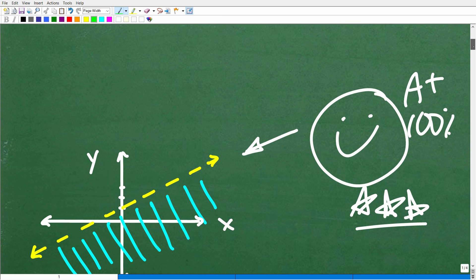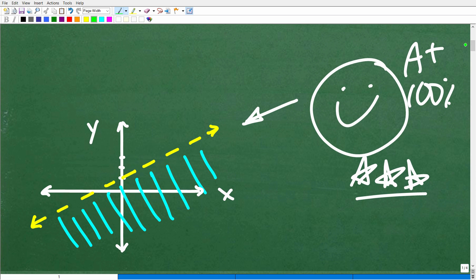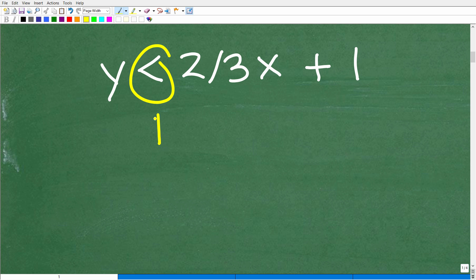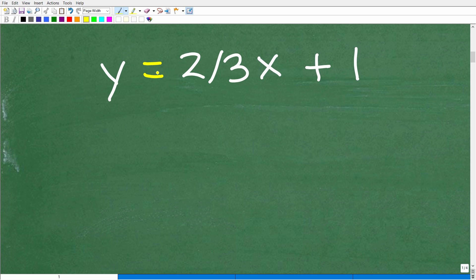Some of you might be saying, I have no idea why the answer is a graph. Well, don't despair — in a couple of minutes you'll be an expert as well. When I see this problem, what my eyes are drawn to is this inequality symbol. It's not an equation. So when you have y and x, you might be thinking: is this y equals mx plus b? Yes, this is a linear equation.